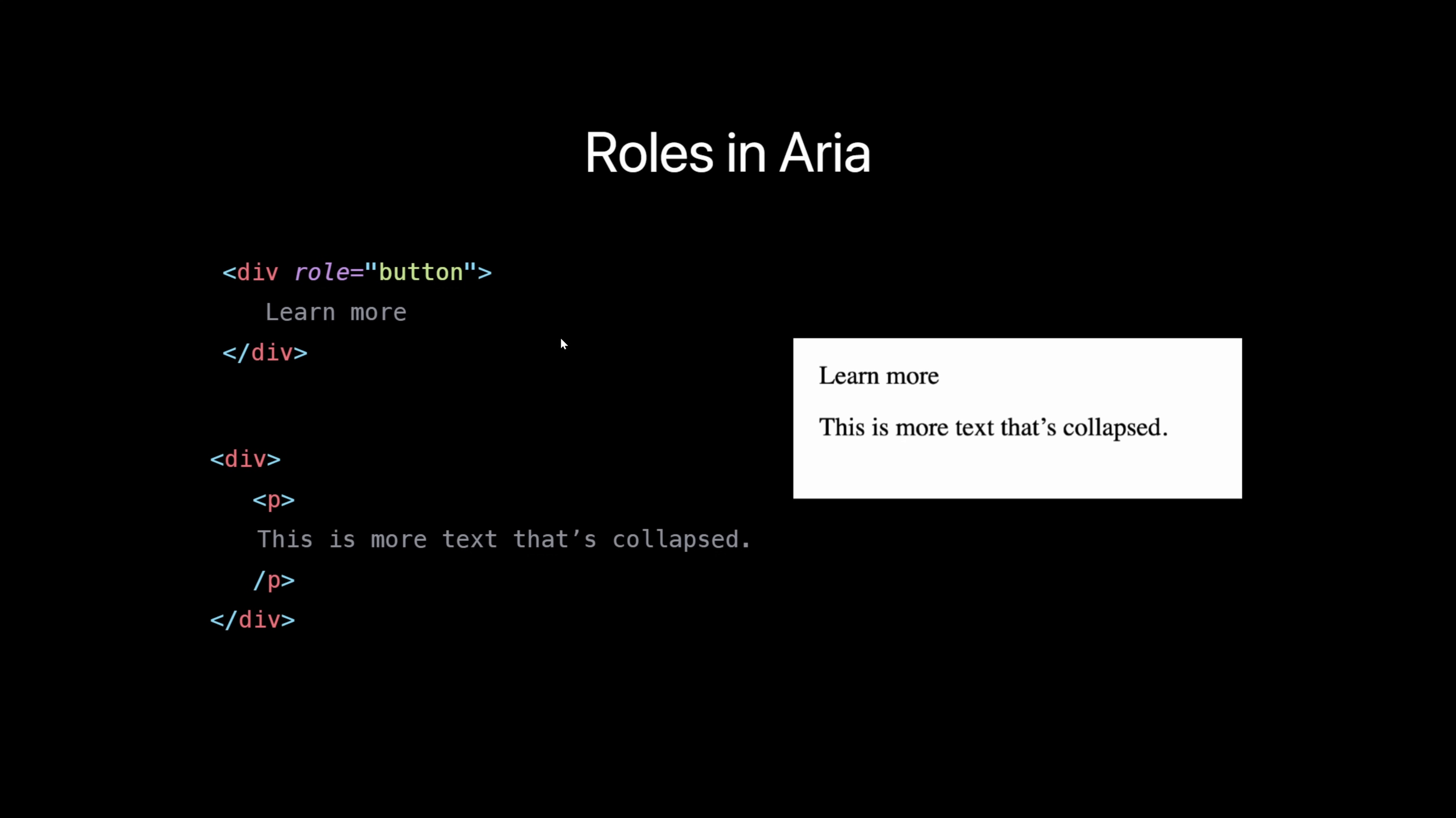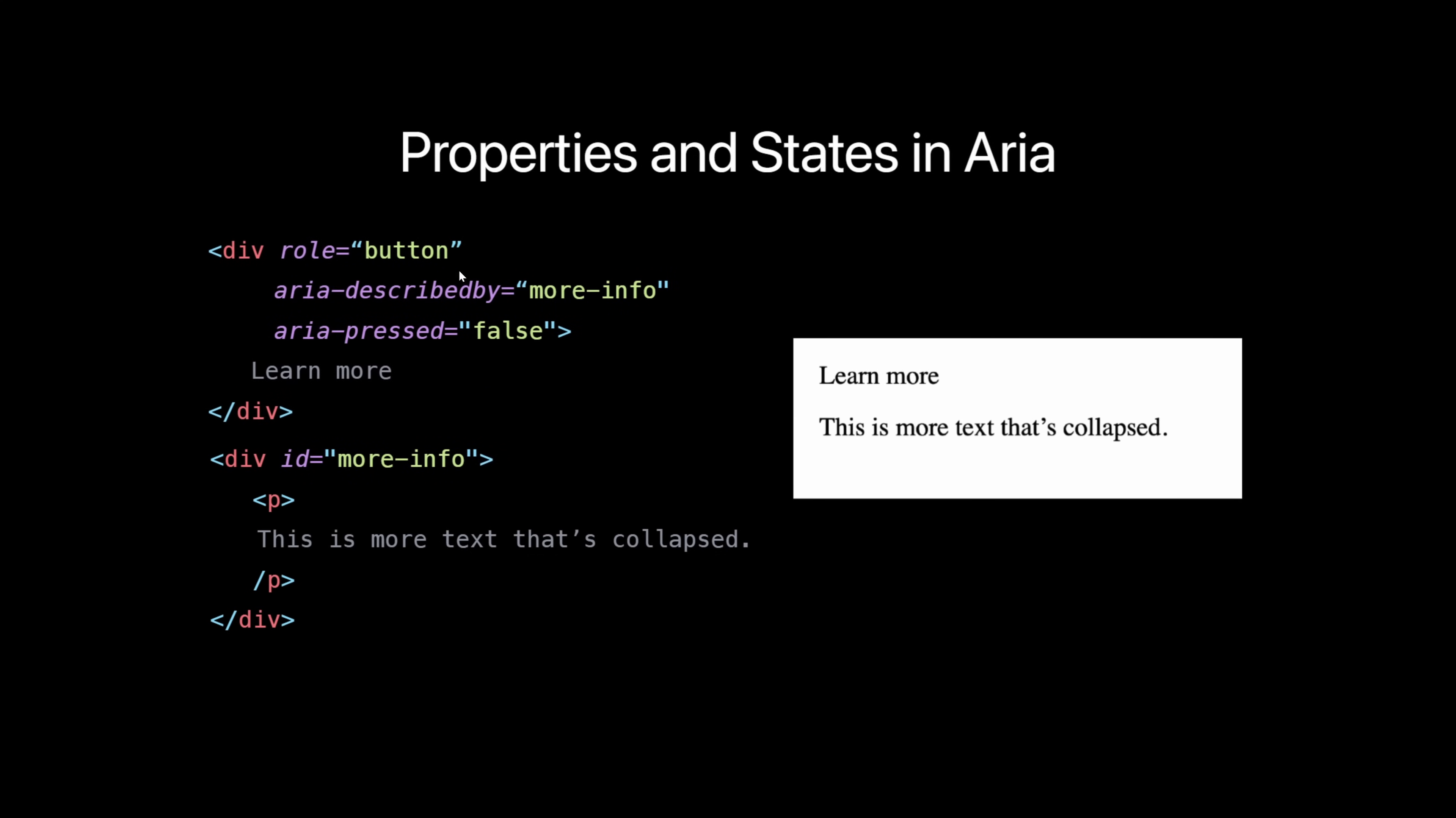We can also use properties and states to make relationships between objects. So in this case, I have another div with a paragraph here. And I just added an ARIA described by property here that says more info. And that is related to this div down here. And the ARIA pressed state here just describes the current state of the toggle. So you can imagine it on a nav bar as well if you have that opened or closed.